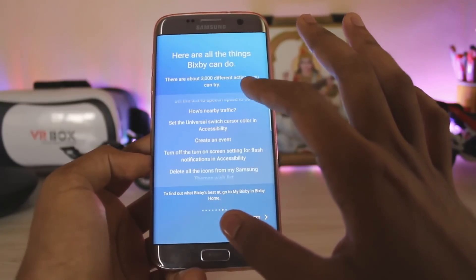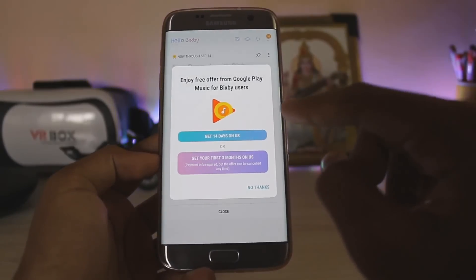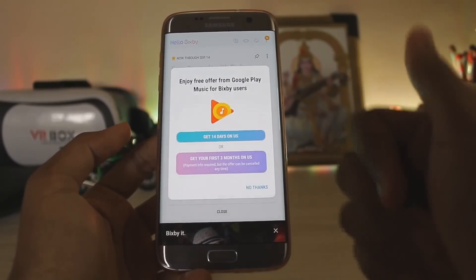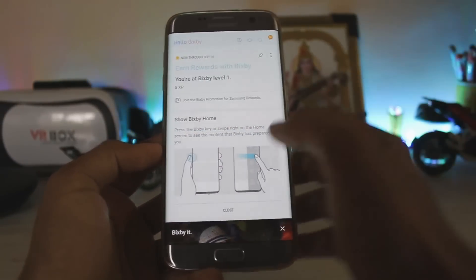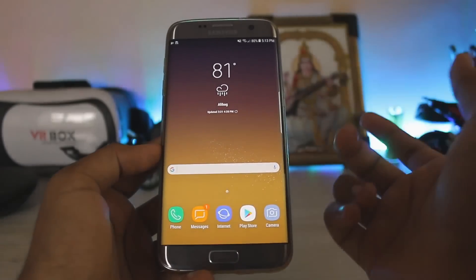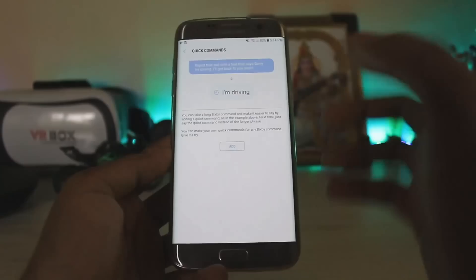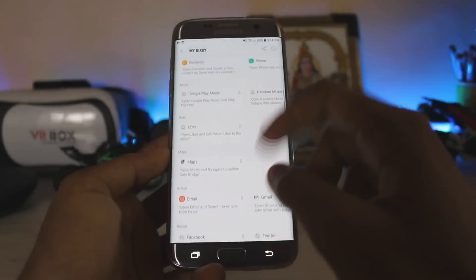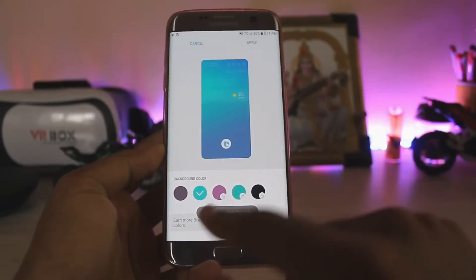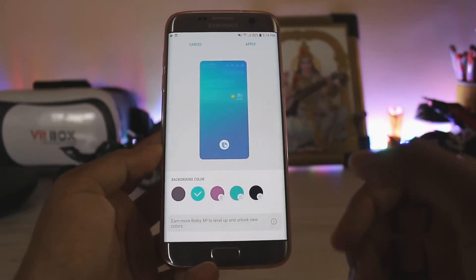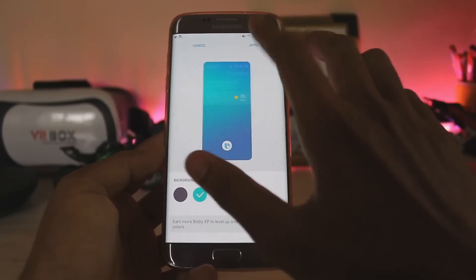This is the set of commands that Bixby can work on — build up your XP. You also get 14 days trial for Google Play Music, which is really nice on Samsung's part, but we don't need it right now. As you can see, there's no hardware button to enable Bixby, so you have to tap it manually. You can also add quick commands, which is amazing.